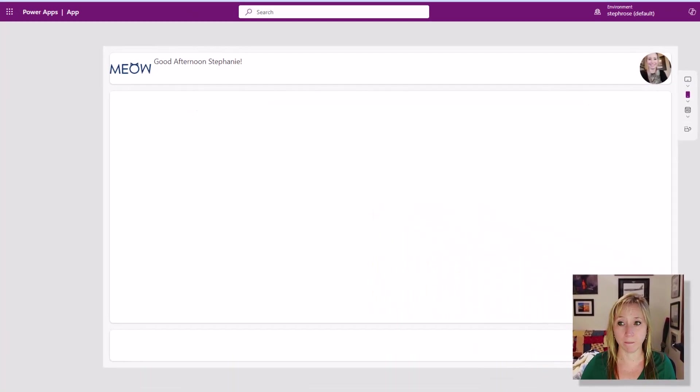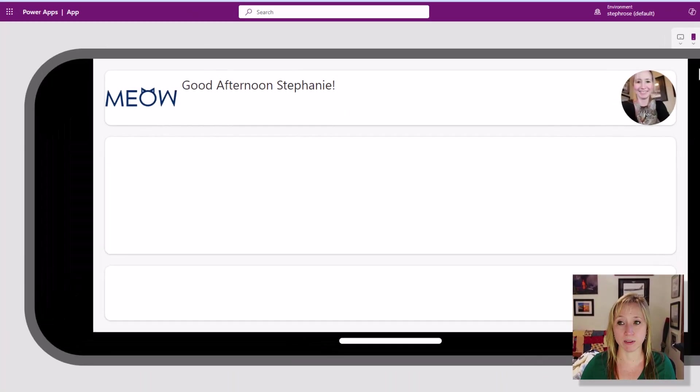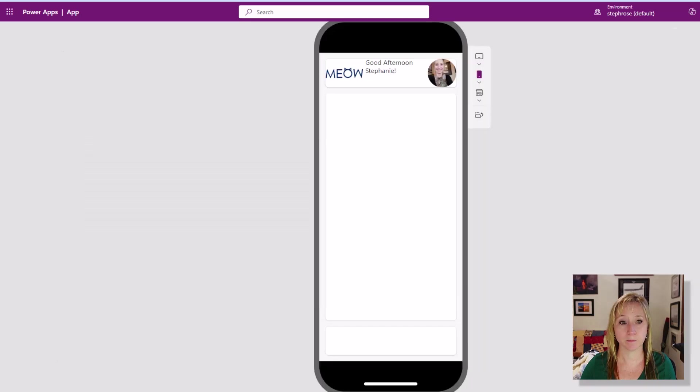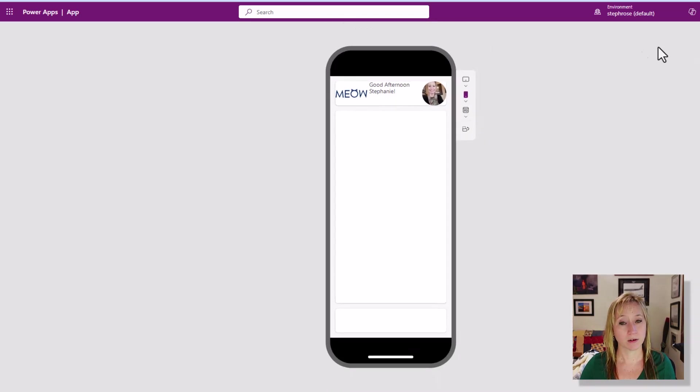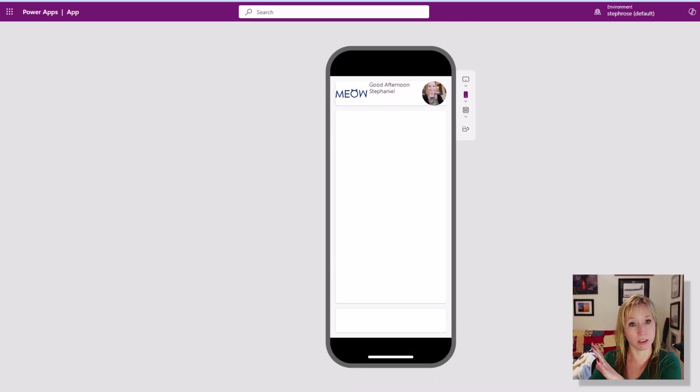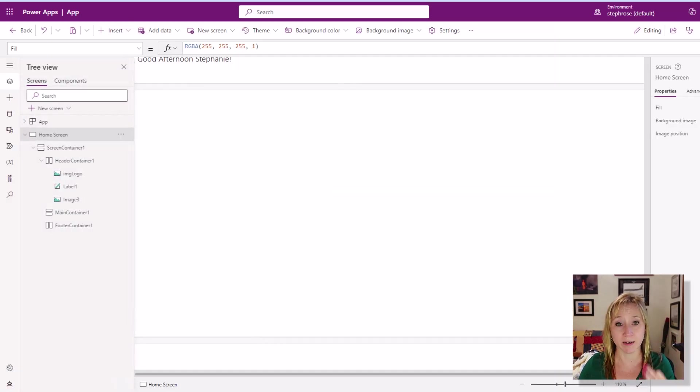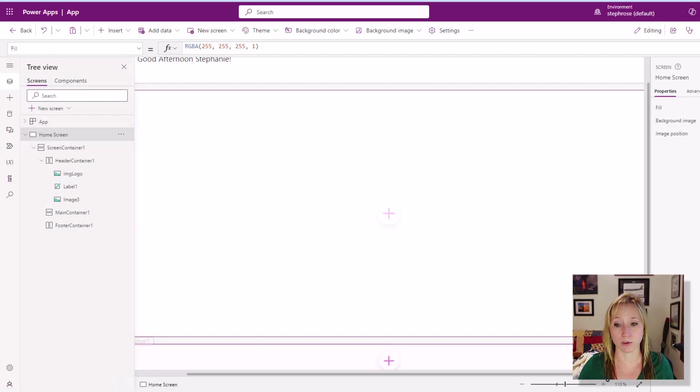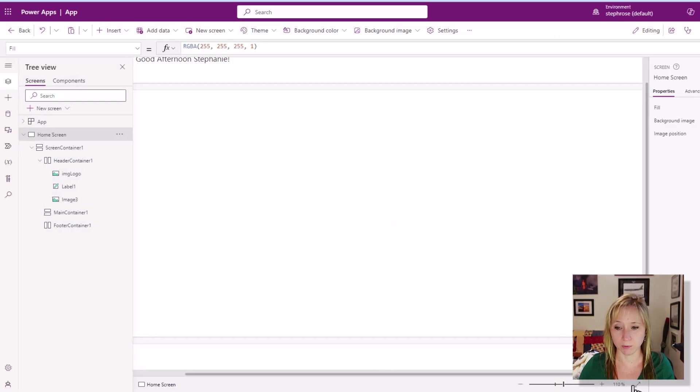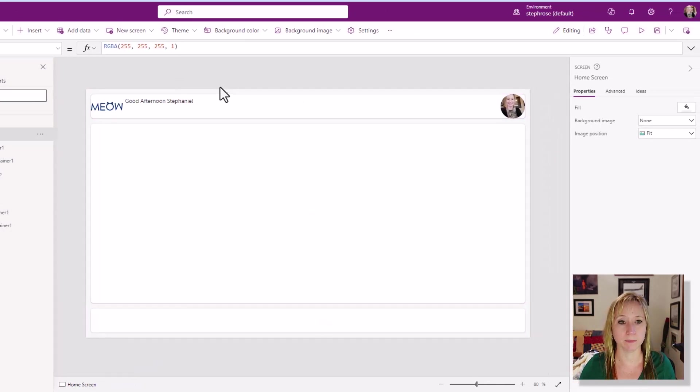I'm going to hit play again and we can see how as we rotate, good afternoon, Stephanie is filling the space. My image is at the right and the logo is on the left. Dynamically does all this work for us. There's still more we have to do here.